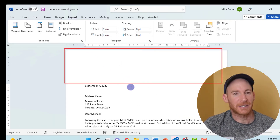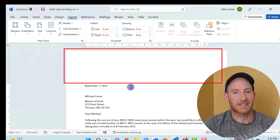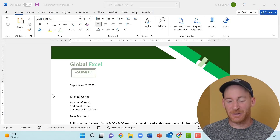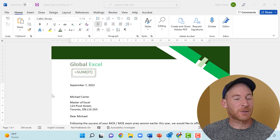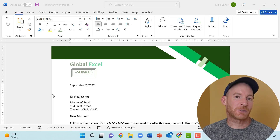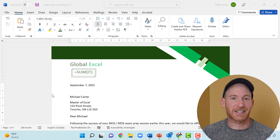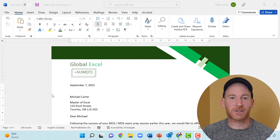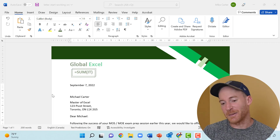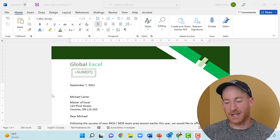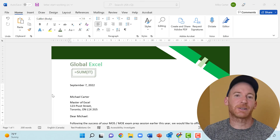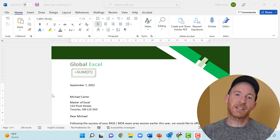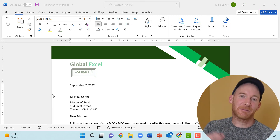Now you can see we've got some space to create our letterhead, and you could create a document that looks like this — look at this nice, eye-catching letterhead at the top of the page. If you want to learn how to create headers and footers just like this one, check out the video on your screen right now. I'll go over all the different ways you can create visually appealing headers and footers to enhance the look of your document. Click on that video and I'll see you over there — thanks for watching, bye!